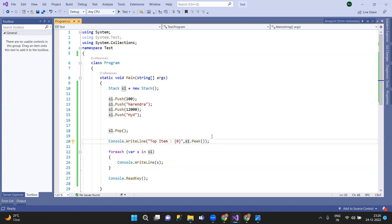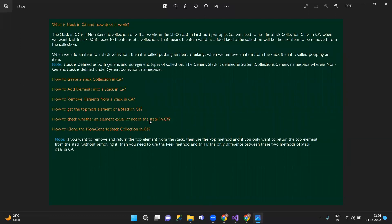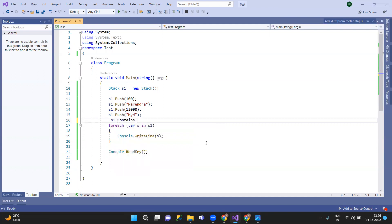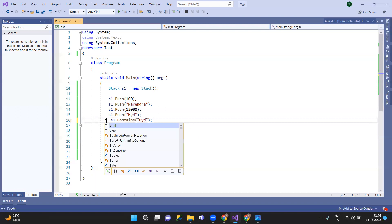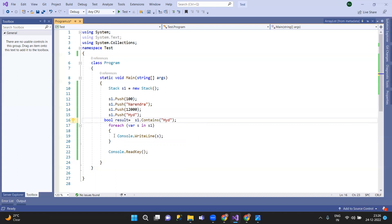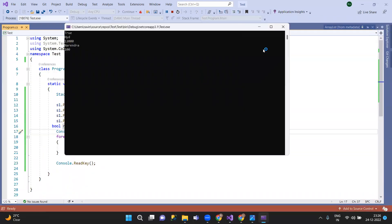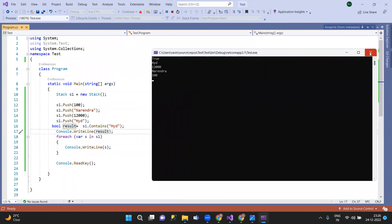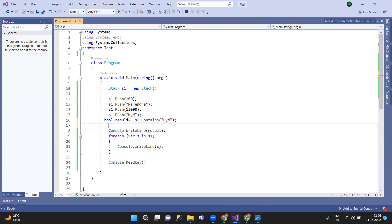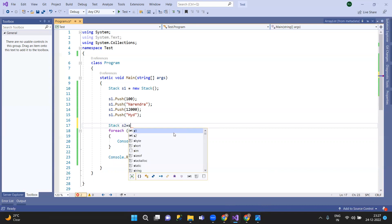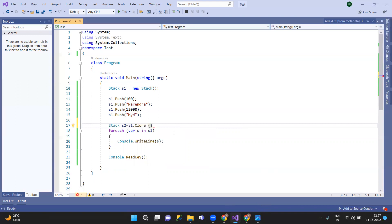We can have the top element of S1, and check the element. S1 dot contains precision. S1 dot clone, but it will be...